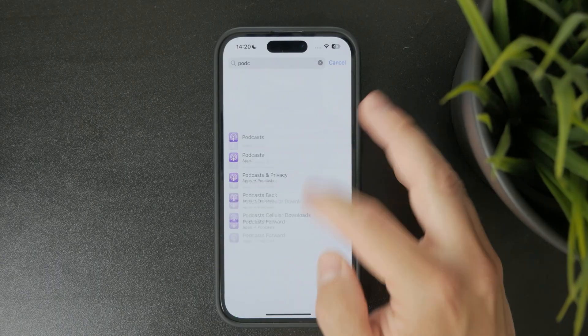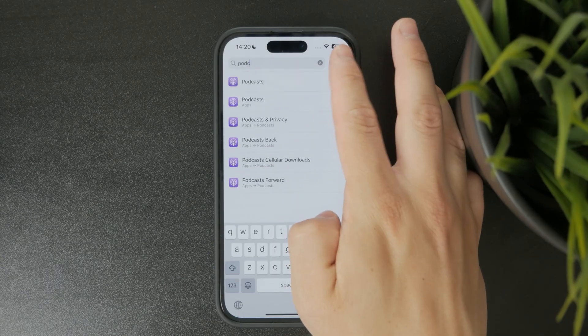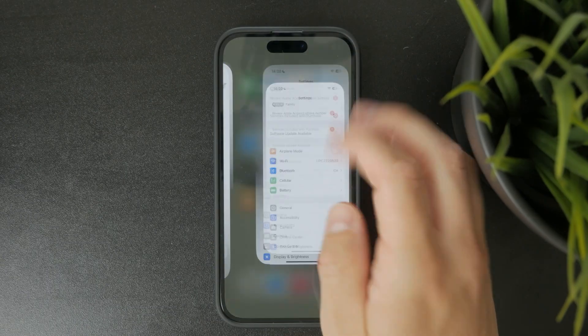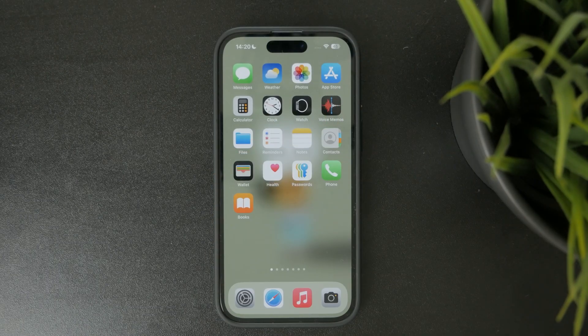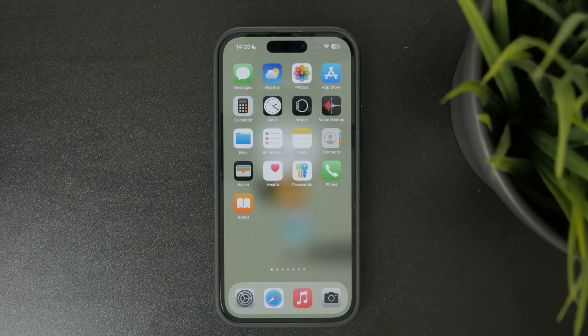Thanks for watching. If this helped you out, be sure to like the video and subscribe to Foxtech for more iPhone tips like this. See you later.